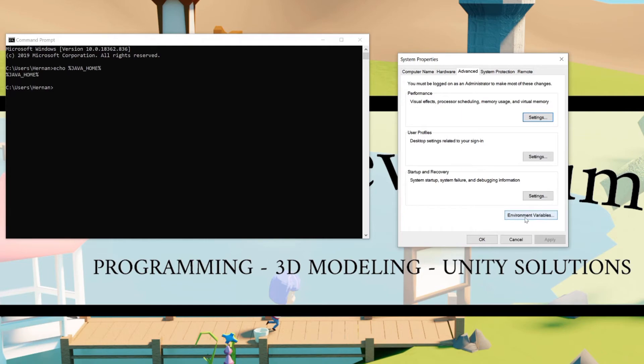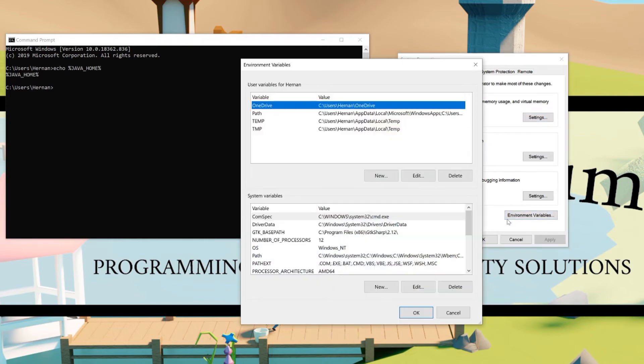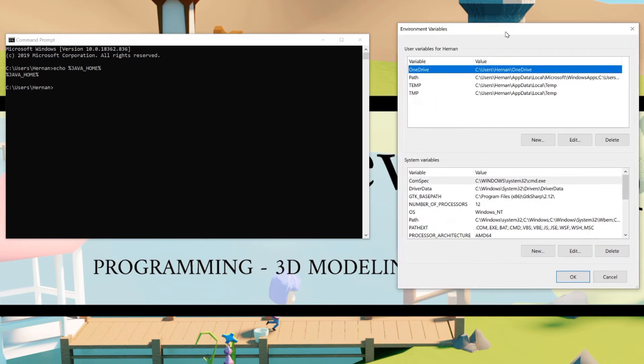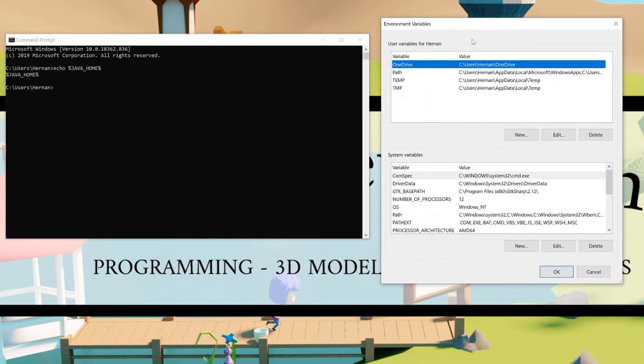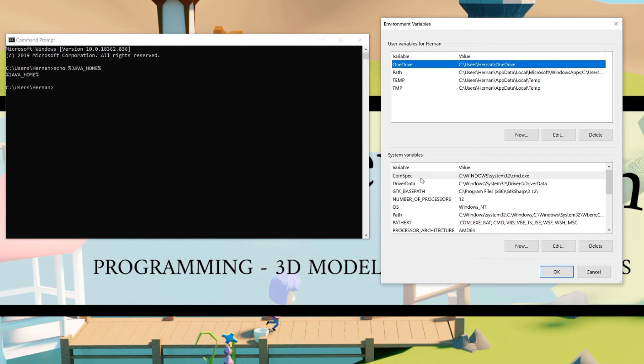Click it and here we can define environment variables for a particular user or system environment variables for all users. Of course do not delete anything or edit anything. If you do it, cancel everything right away. I don't know what the consequences might be but I imagine they wouldn't be so good.